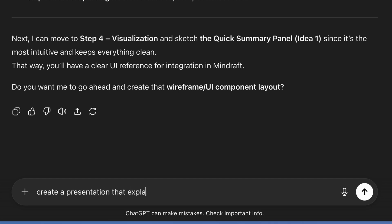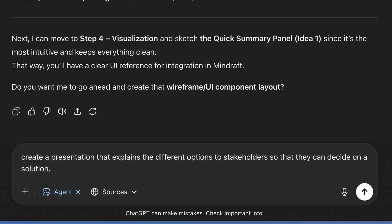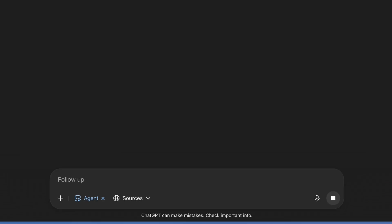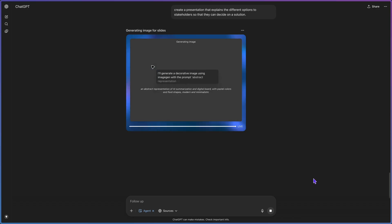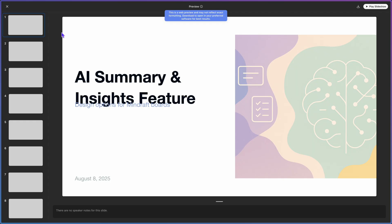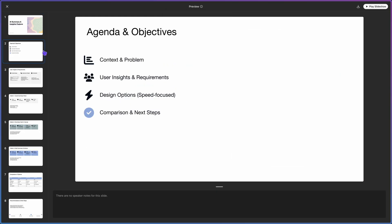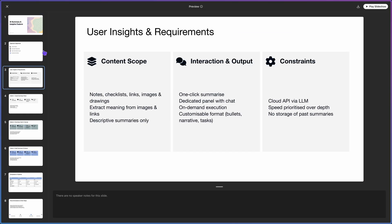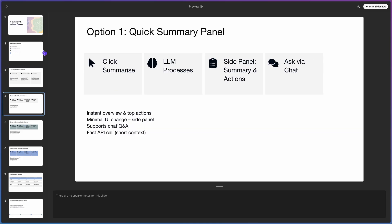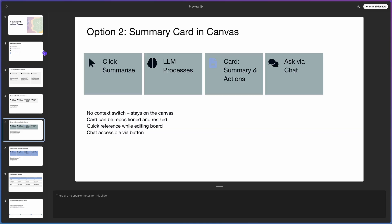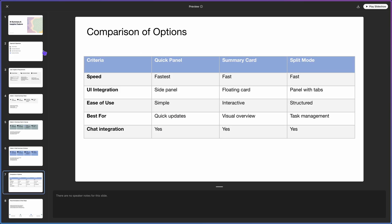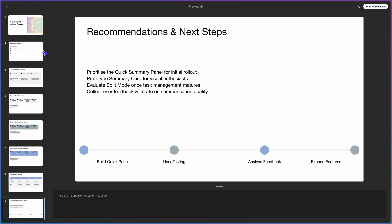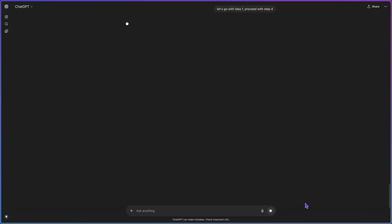I said: 'Create a presentation that explains the different options to stakeholders so they can decide on a solution.' With agent mode turned on, I clicked submit. It took 18 minutes to complete the presentation in PowerPoint format. If you're using ChatGPT 5, it should produce much better quality — I'm still on ChatGPT 4 while filming. It included all the essential information to enable a decision in a structured, visual way, and crucially there's a comparison table at the end for each solution.